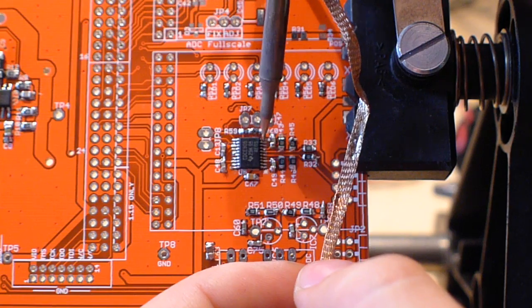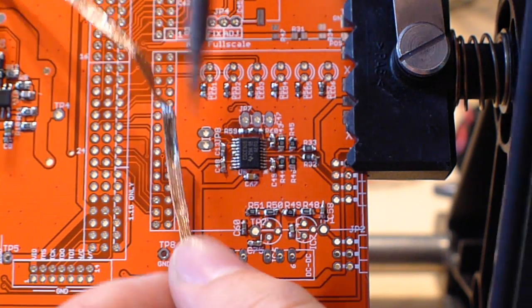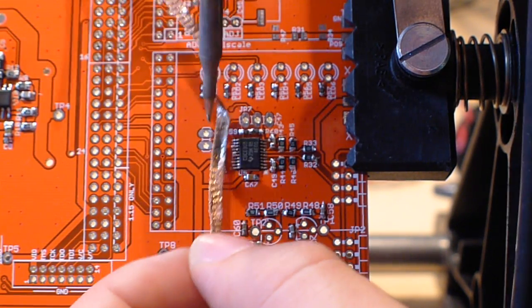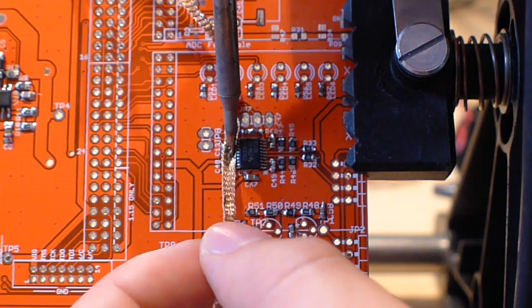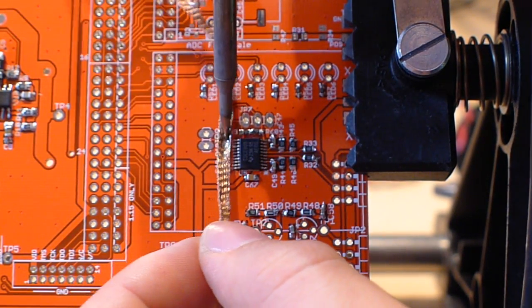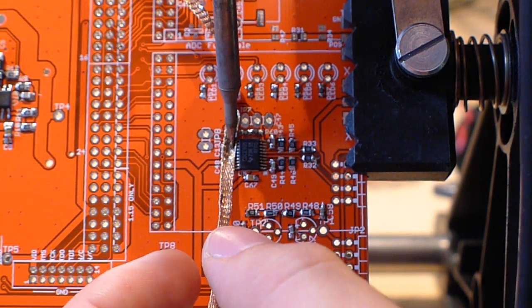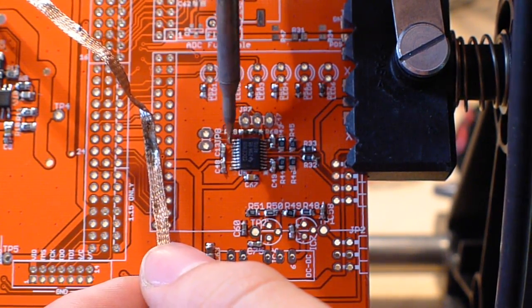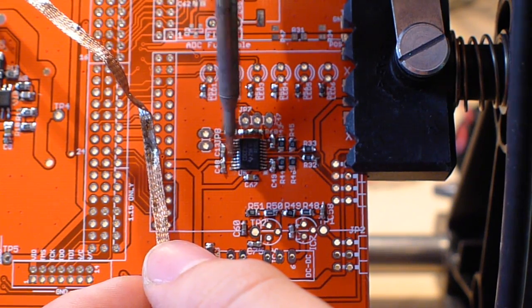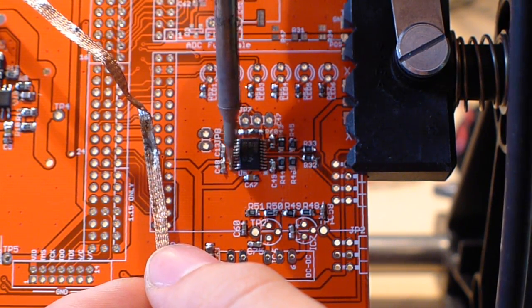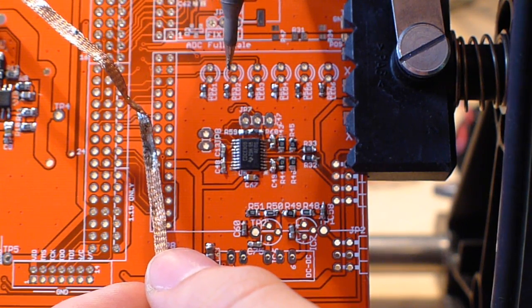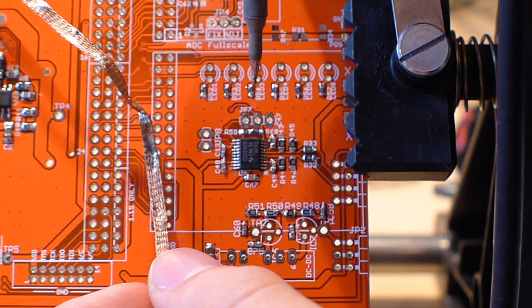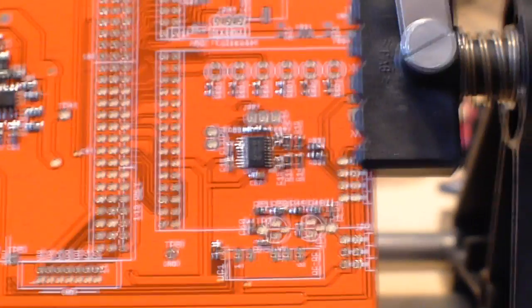And you can sort of inspect them to make sure there is still sufficient solder there. This side. This side. There we go.